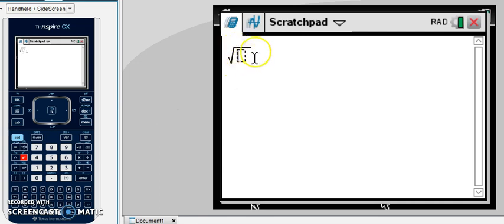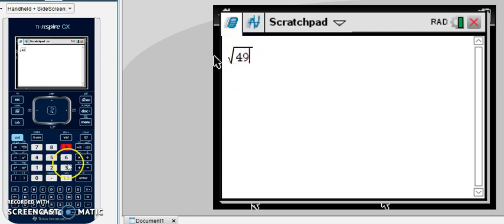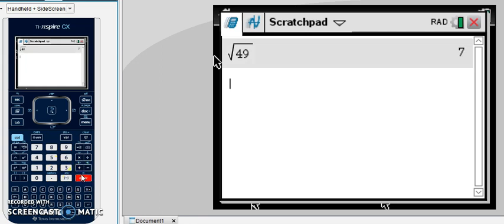And then within that dashed box, you want to enter your number. So if we're taking the square root of 49, we type the number in and hit enter. And the square root of 49 is 7.